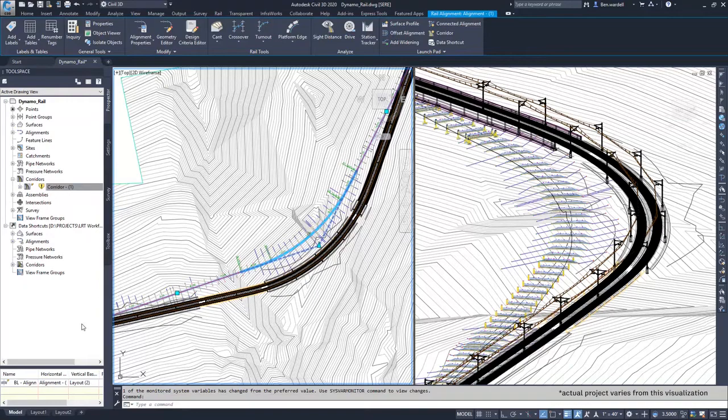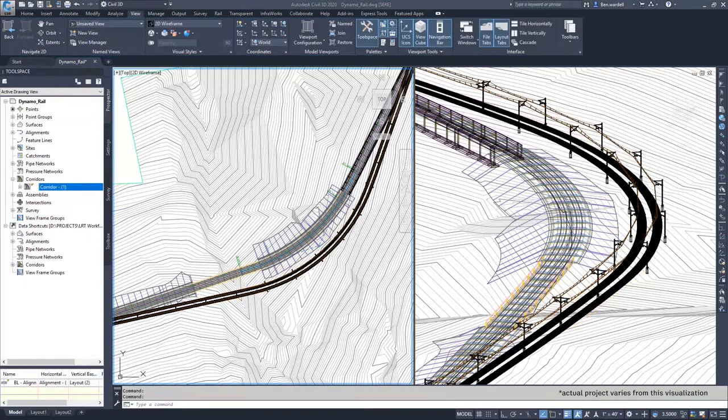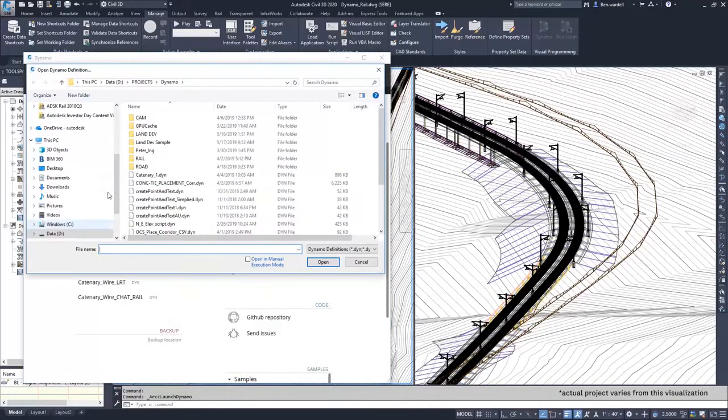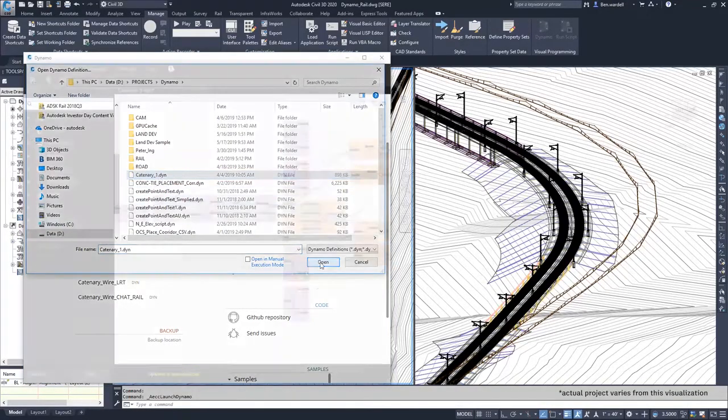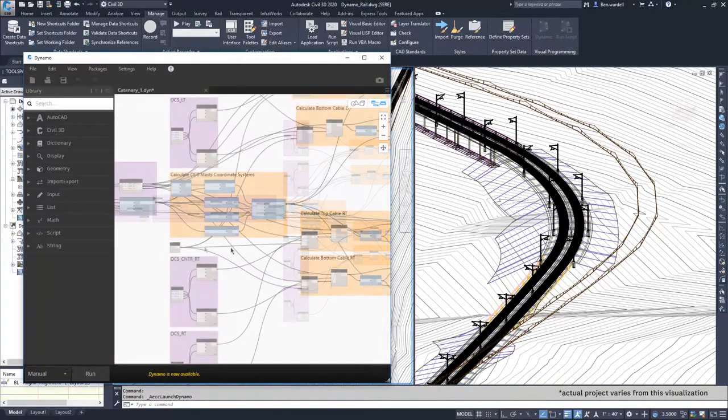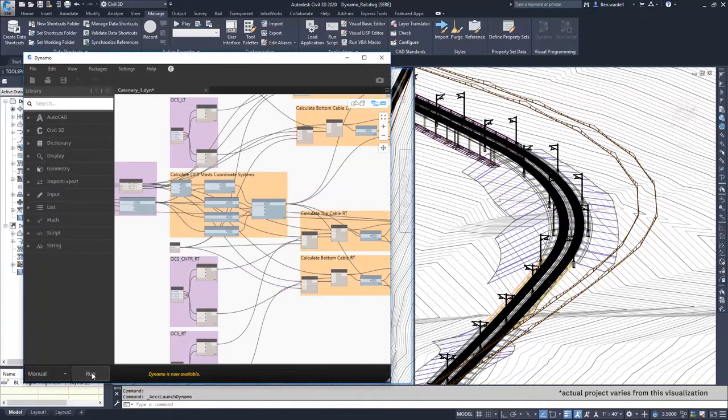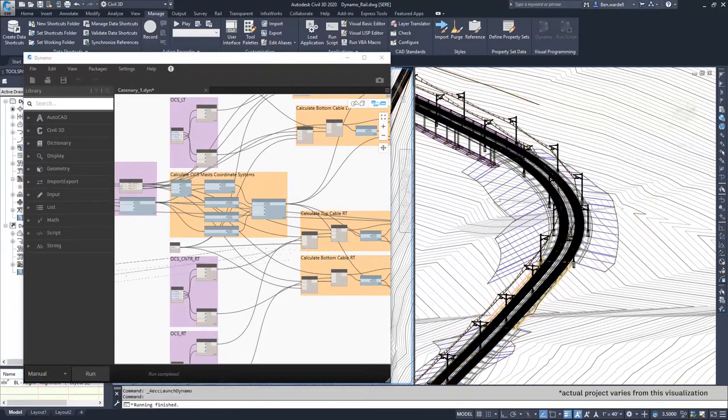Otherwise we had to adjust every pole by hand. Our trainee made it together with our engineers. It took her about 3 months. And she can adjust the design by just push the button Run in Dynamo. So it's about 5 minutes.